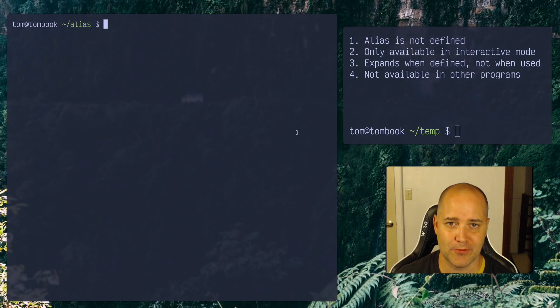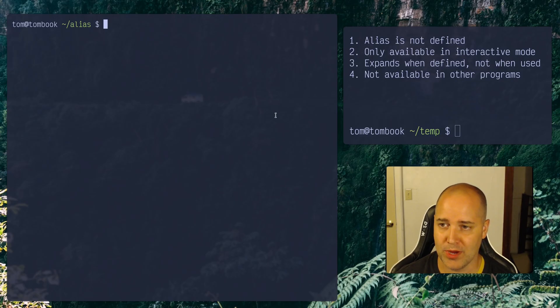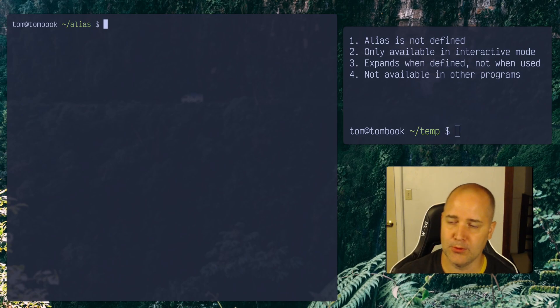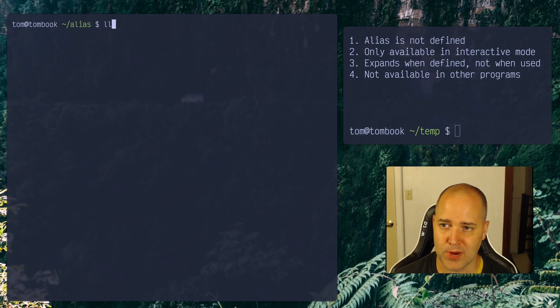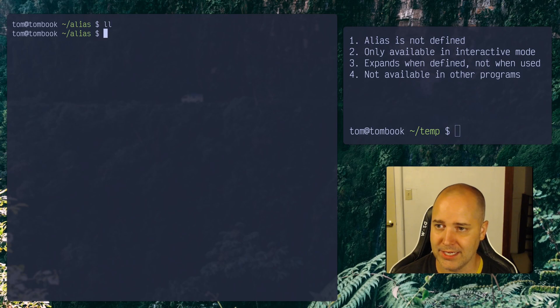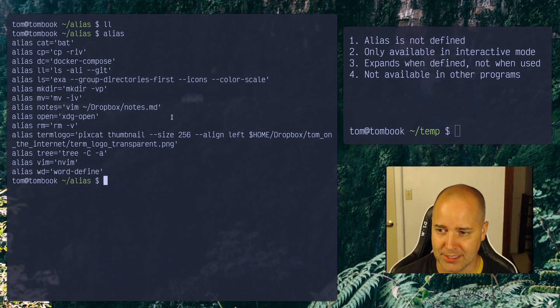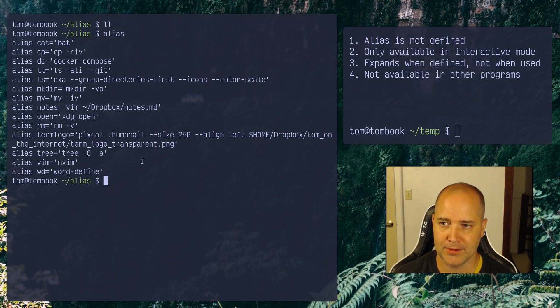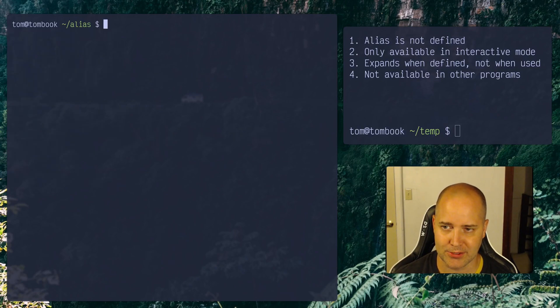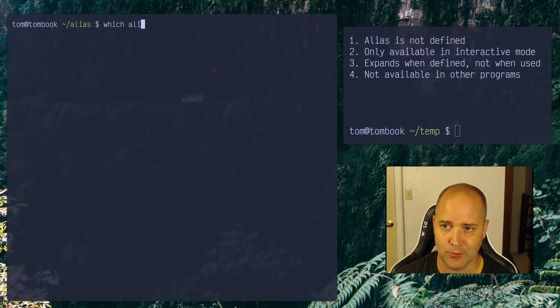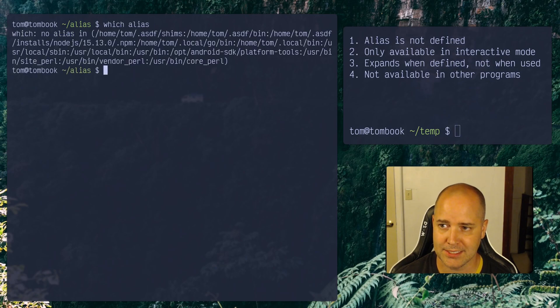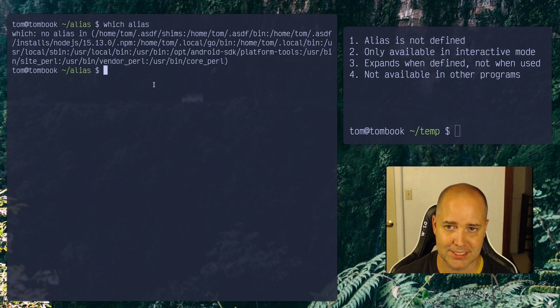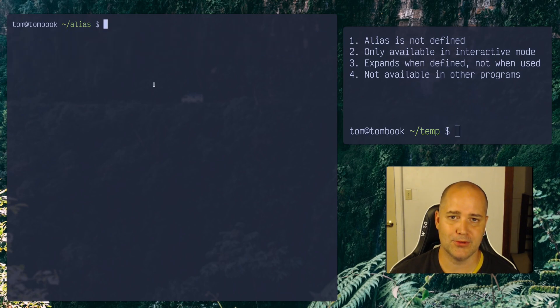Okay, so before I get into these four reasons, we have to talk about what an alias is, because it may not be obvious. So I'm in just a random directory with nothing in it, and if I type in the word alias here and hit enter, I've got a list of my aliases. So I just typed in alias and I got that list, right? So it seems like alias is a command, right? But if I type in which alias, no alias. There is no command alias. So that's an important thing to understand.